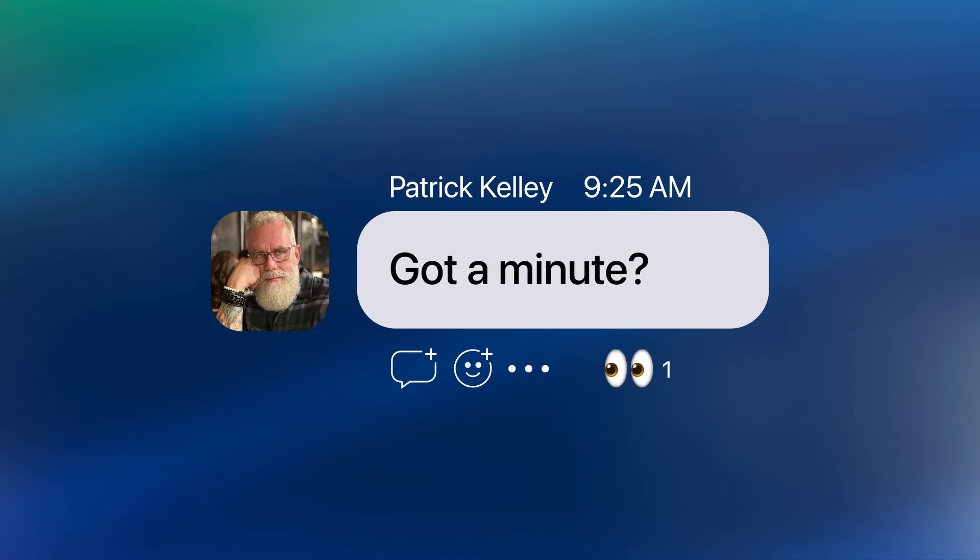Got a minute? They say a picture's worth a thousand words. And sometimes you need to collaborate with somebody when they're offline or busy and you don't know how to do it. That's where Zoom Clips comes in.